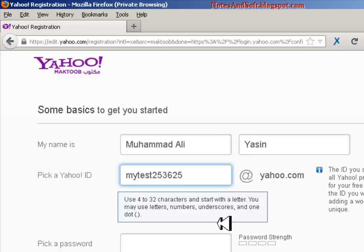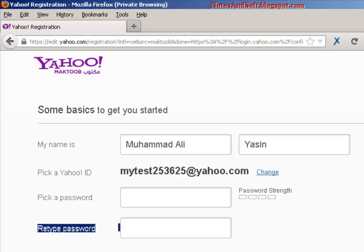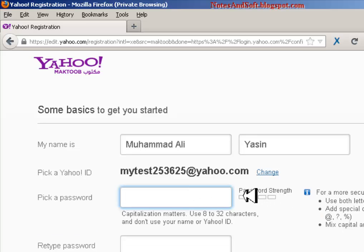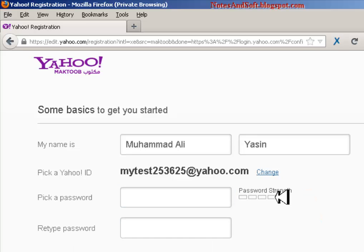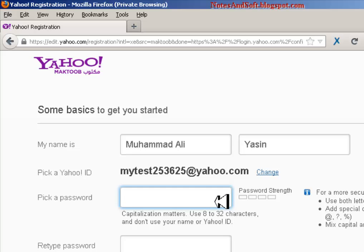Your password should be powerful. You can add special characters, and as you can see there is a progress bar. You need to have it filled to at least a sufficient level - you can use characters from 8 to 32 characters. Capitalization matters - it's case sensitive. If you use a capital M, you must always use capital M; if you use a small letter, it won't open.